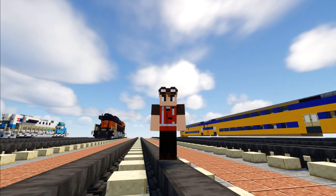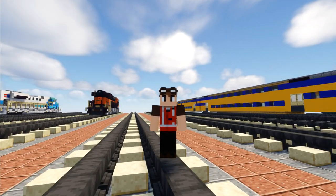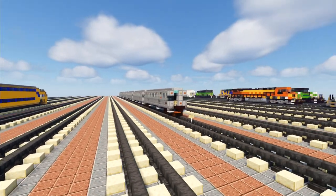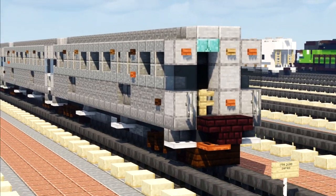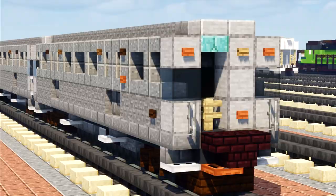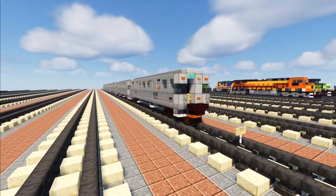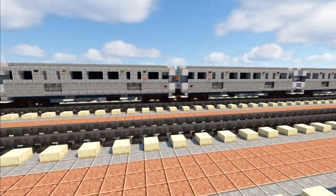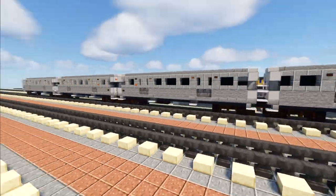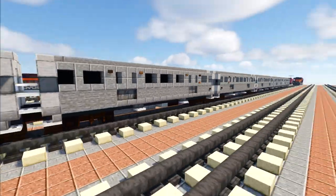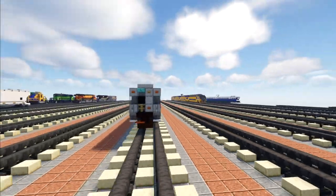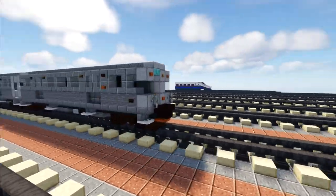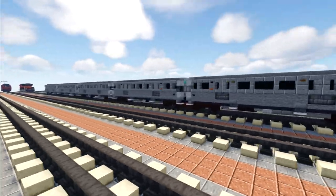Hey welcome back guys, this is KarateFox, and today I'm going to be showing you how to build the Chicago L train in Minecraft. This specifically is a 2600 series run by the CTA, Chicago Transit Authority, and I have a six car train set. This is running on the blue line, the brown line, and the orange line in Chicago, and I recently posted an animation and quite a few people wanted a tutorial on this.